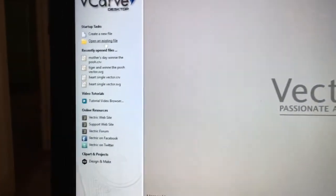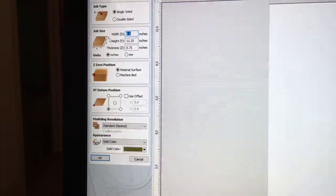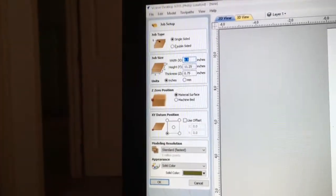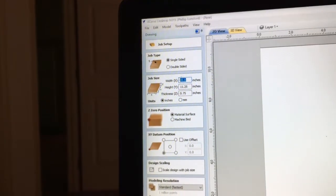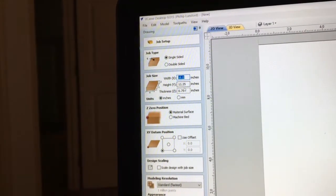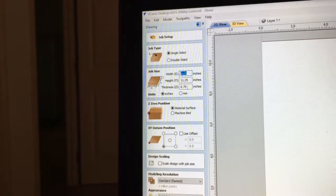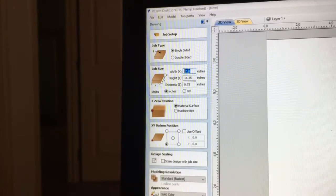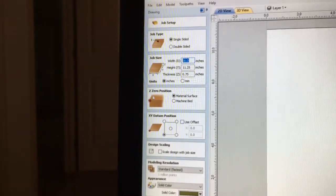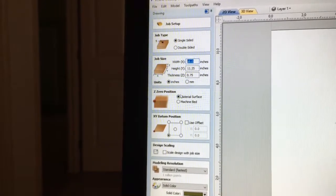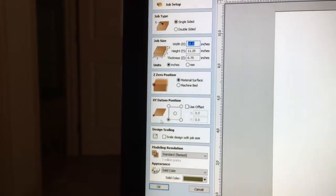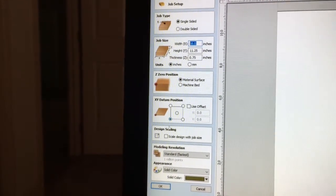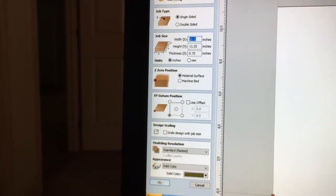Now that I have VCarve opened, I'm going to go ahead and create a new file. The first thing I'm going to do is select the job setup. We are going to be doing a single sided. I have 16 inches for my width, my height is going to be 11 and a quarter, and it's three quarters of an inch thick. We are going to stay in inches. My Z-zero position is going to be on the material surface, and we're going to use the bottom left-hand corner for my datum position — my start point zero-zero for my XY axis. We're going to go ahead and hit OK, and that gives me the work area.